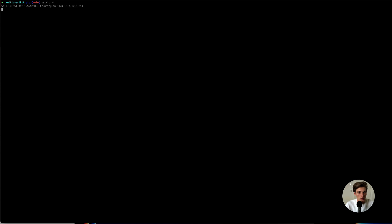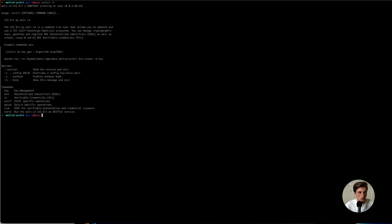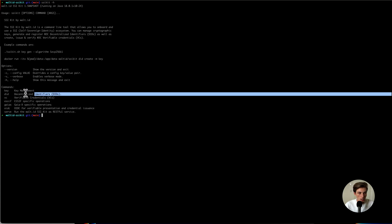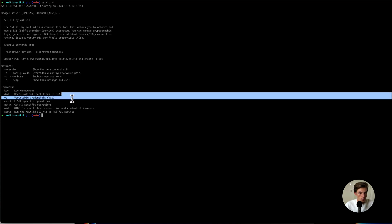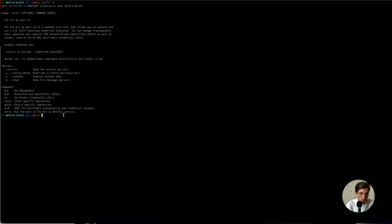With dash H, I already get all the different features we support. Today we're mainly focusing on key and DID. Let's get ourselves a key — for that, I use the SSI kit dash key command.